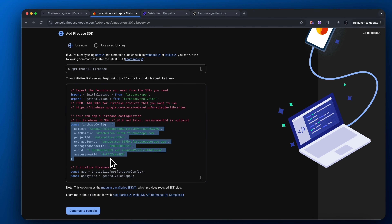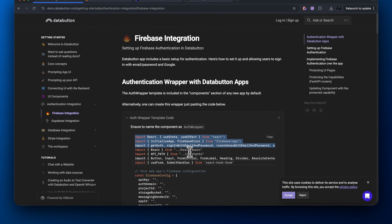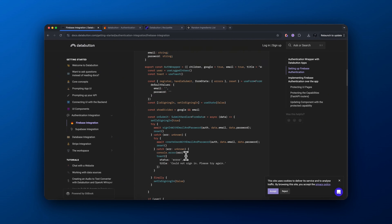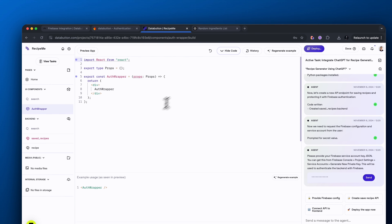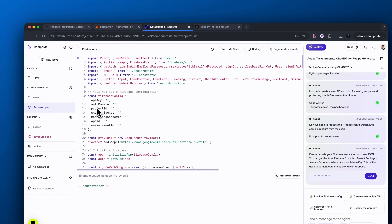It's really important that you just copy this information right here and not the full code. Go back to the DataButton documentation and copy and paste the full code for the auth wrapper. Once that's copied, go back over to DataButton, click the left hand side where it says auth wrapper, and then click edit code — delete the code that's in there and then paste this whole block of code into there.